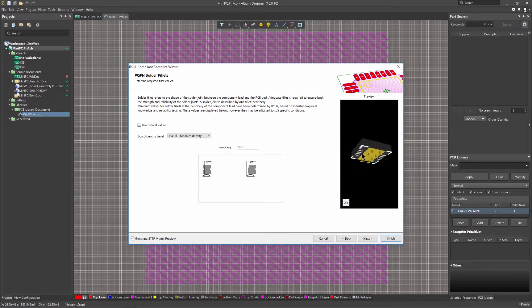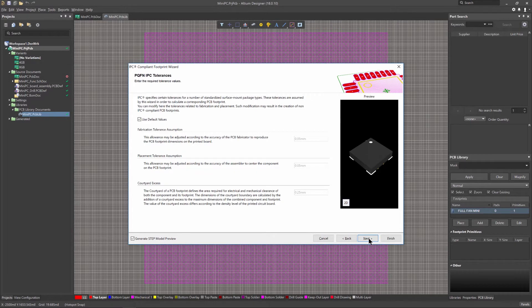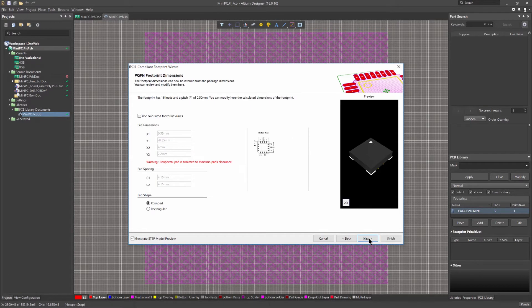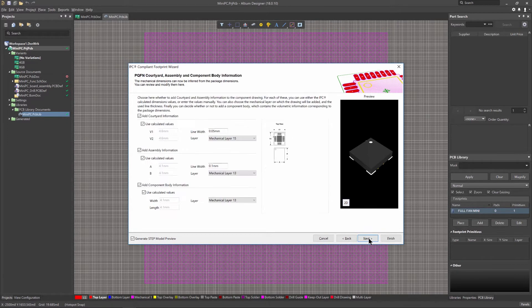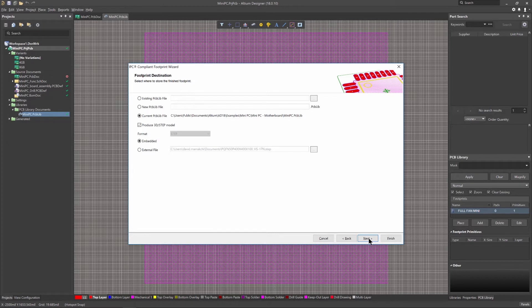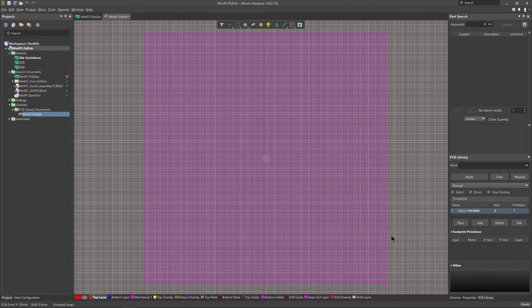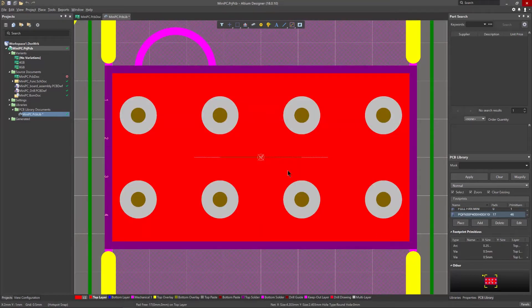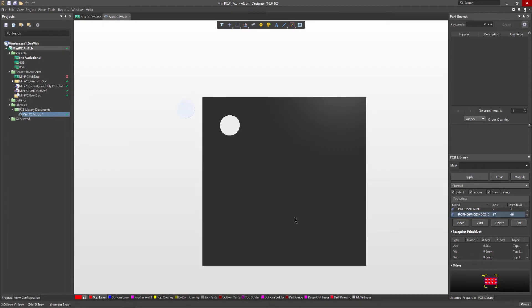This simple wizard gives you access to various features to ensure the ideal footprint for your design, such as tolerances, heel spacing, solder fillets, and other mechanical dimensions such as courtyard, assembly, and 3D body information.